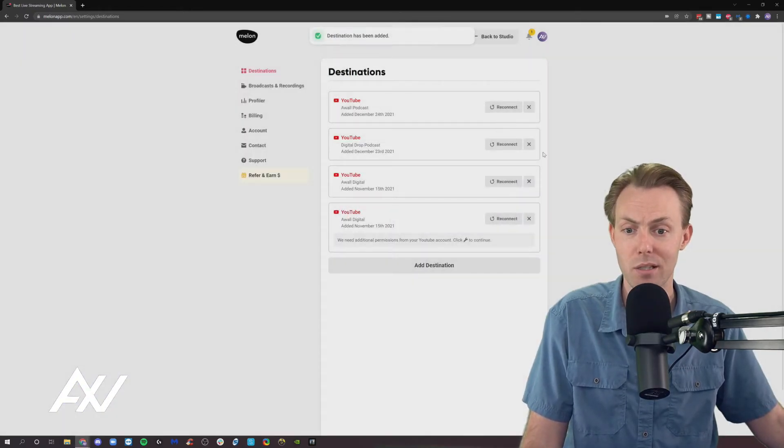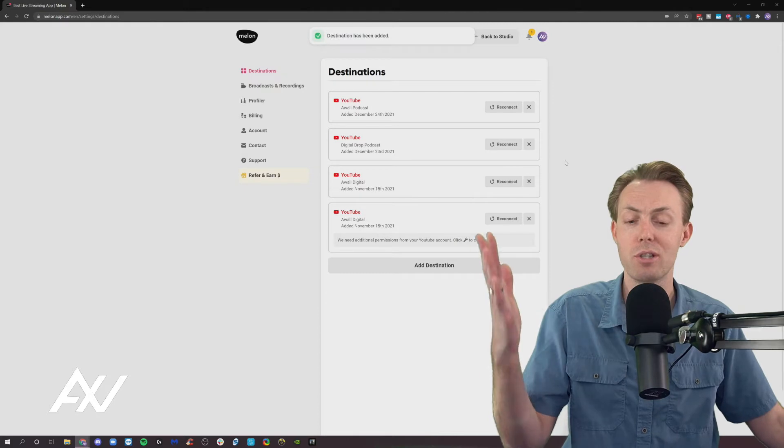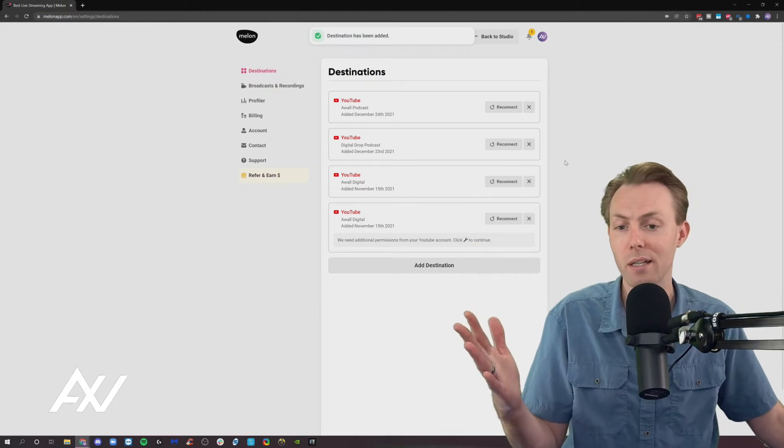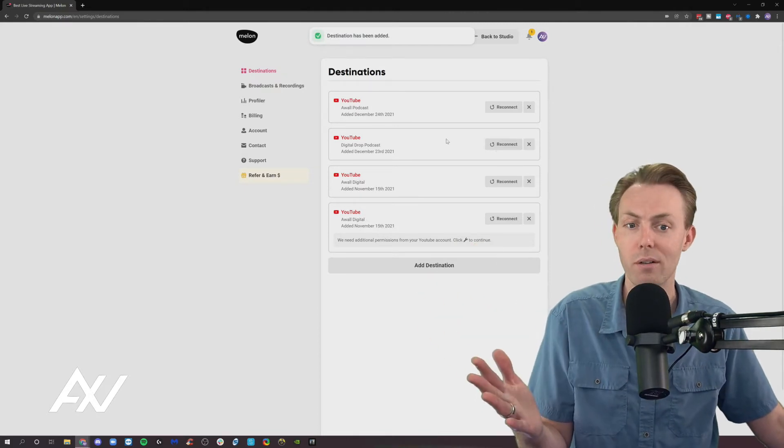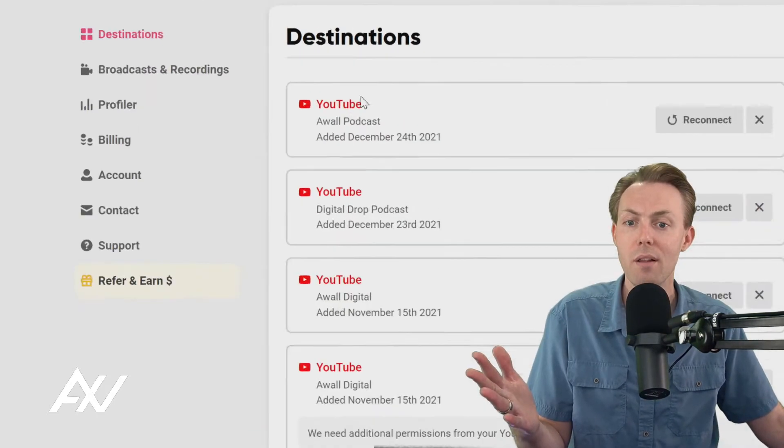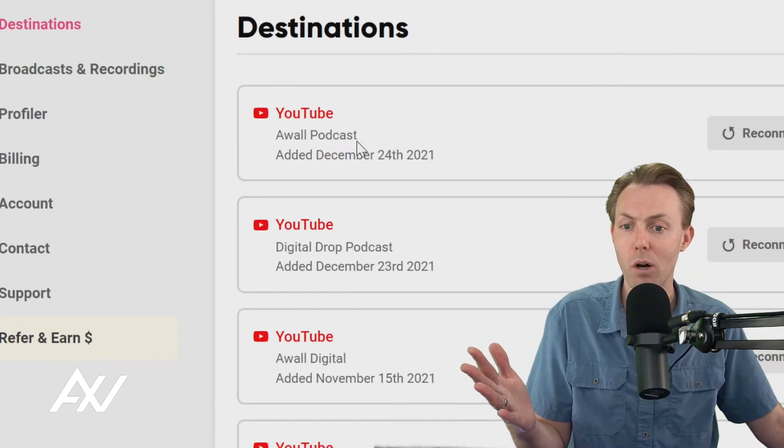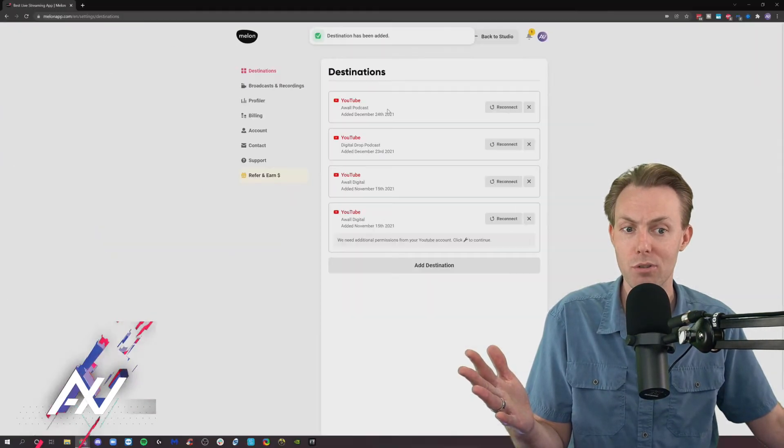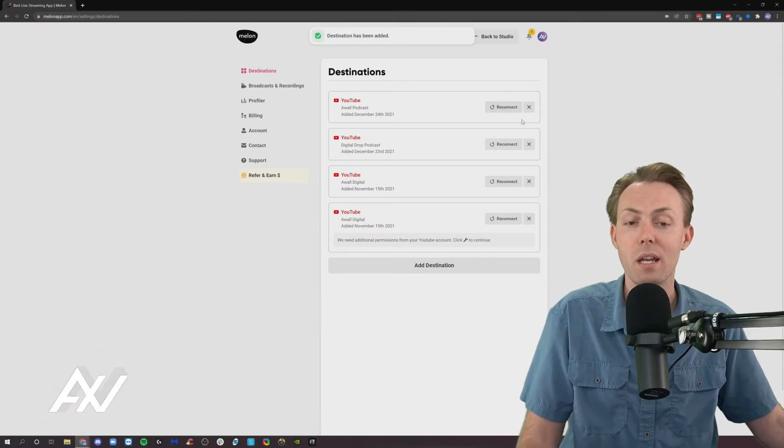And then boom, it's adding the destination. It's just seamless like that. It's just there now. Easy, right? There it is, my AWOL podcast YouTube channel.